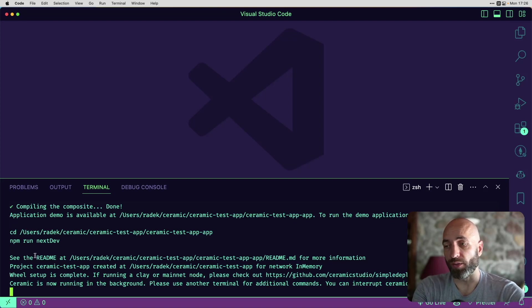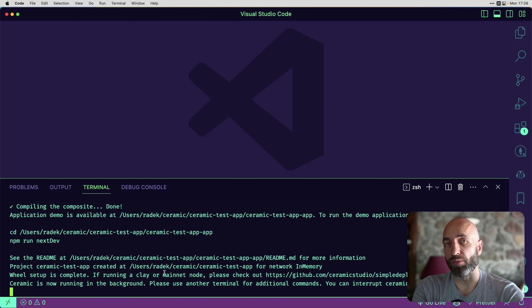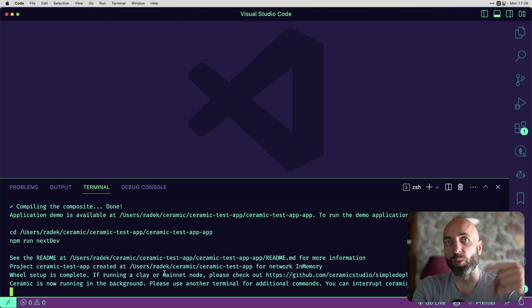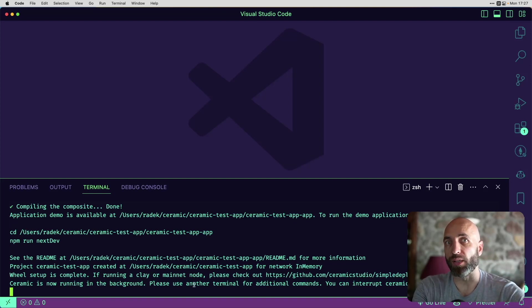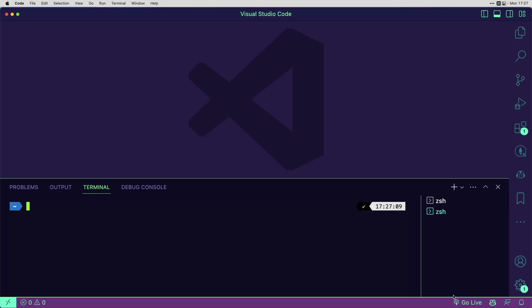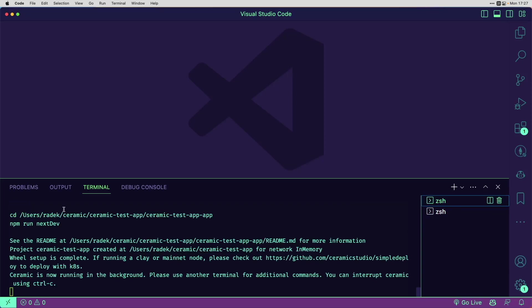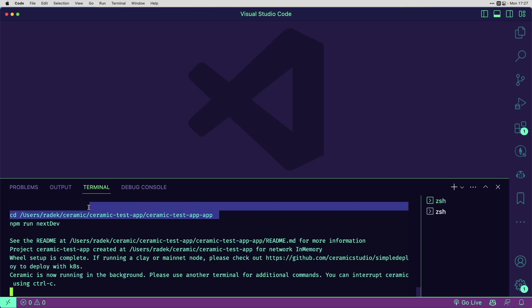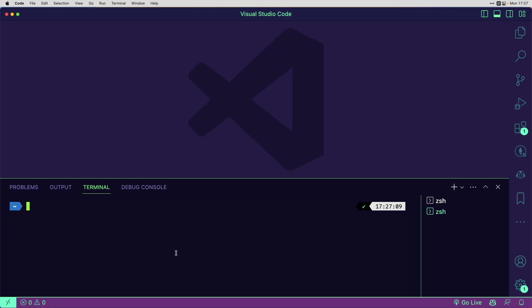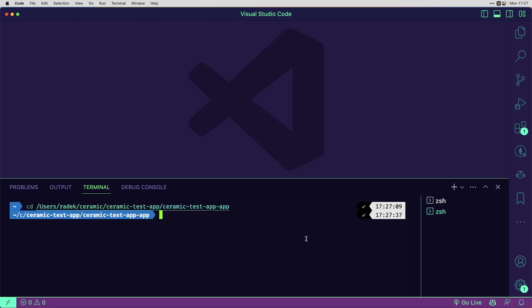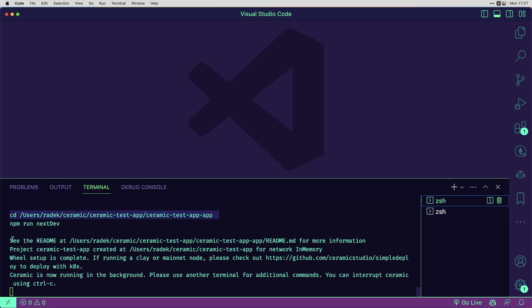But we need to keep this terminal window open because this will be running our ceramic node. So we need to do everything else in a new window. And this is a new one where I will be running all the other commands. So first I need to go to this directory in my new terminal window. I'm here.